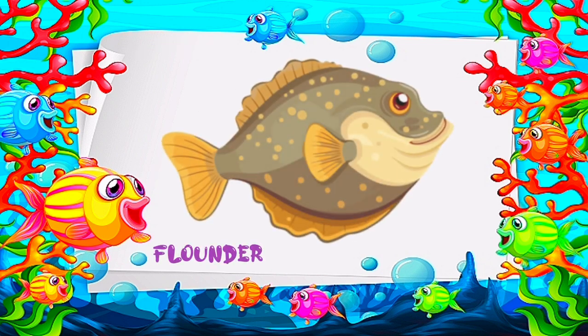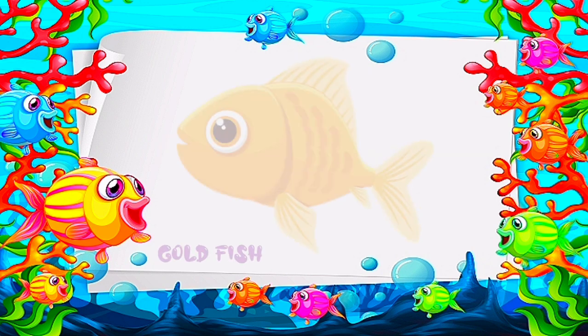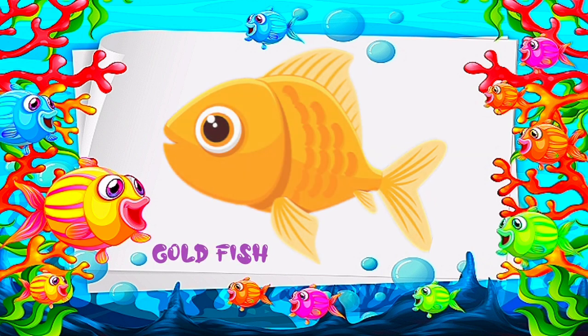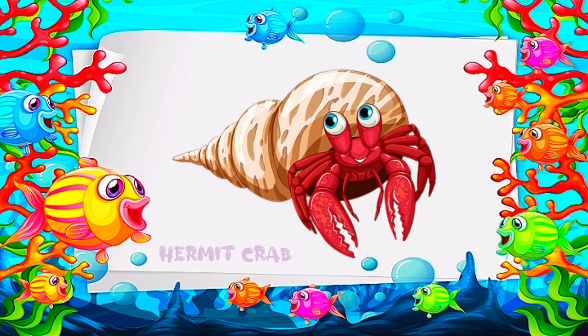F is for flounder. G is for goldfish. H is for hermit crab.